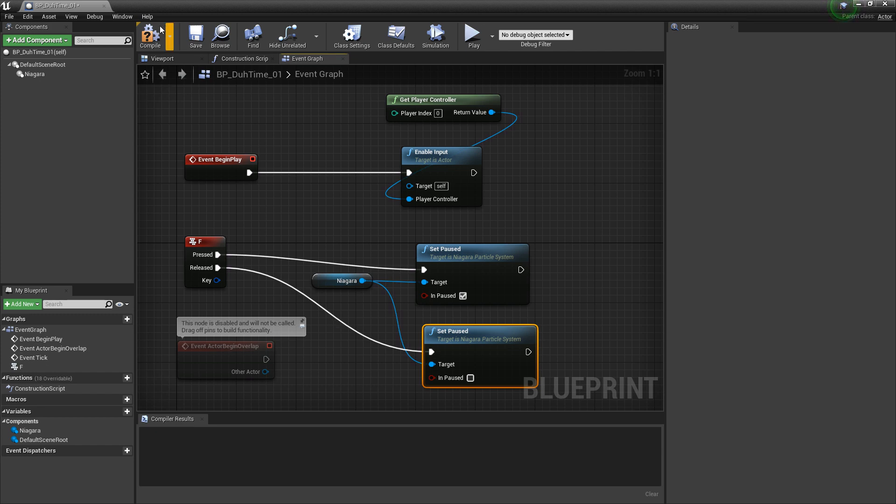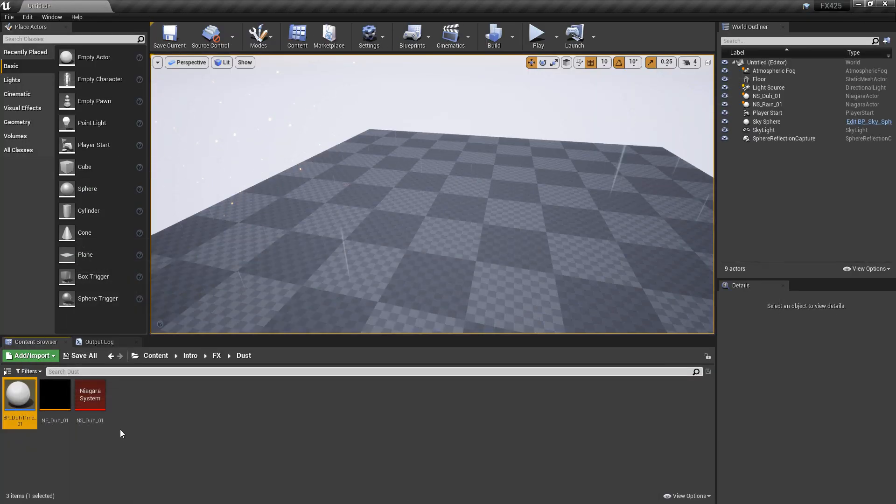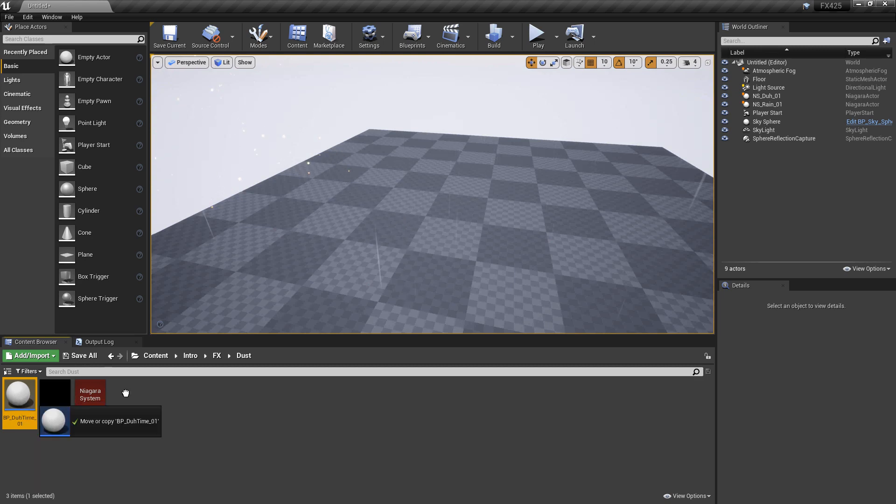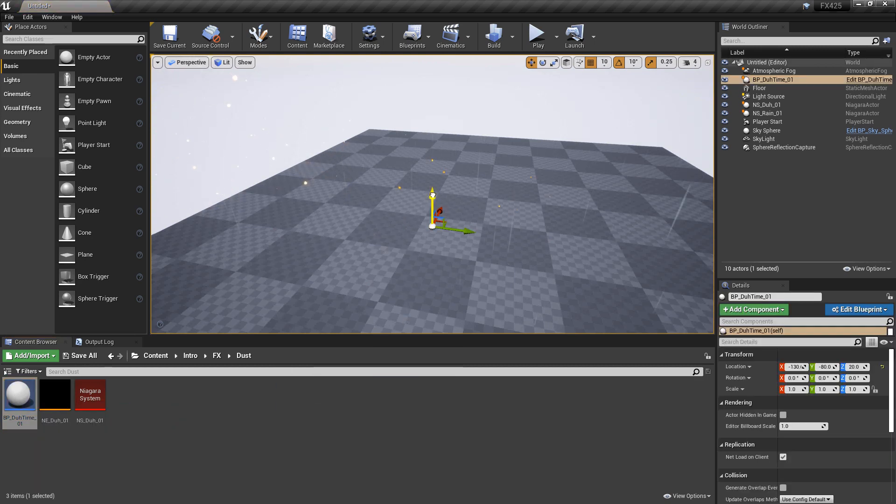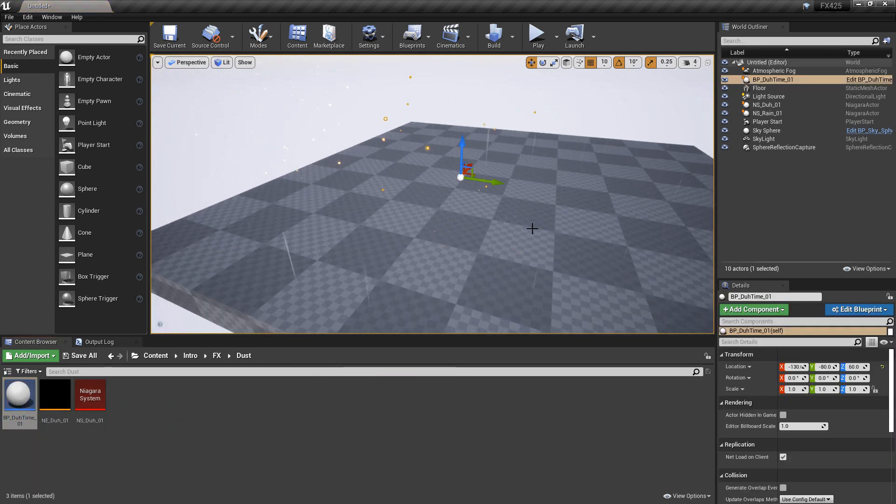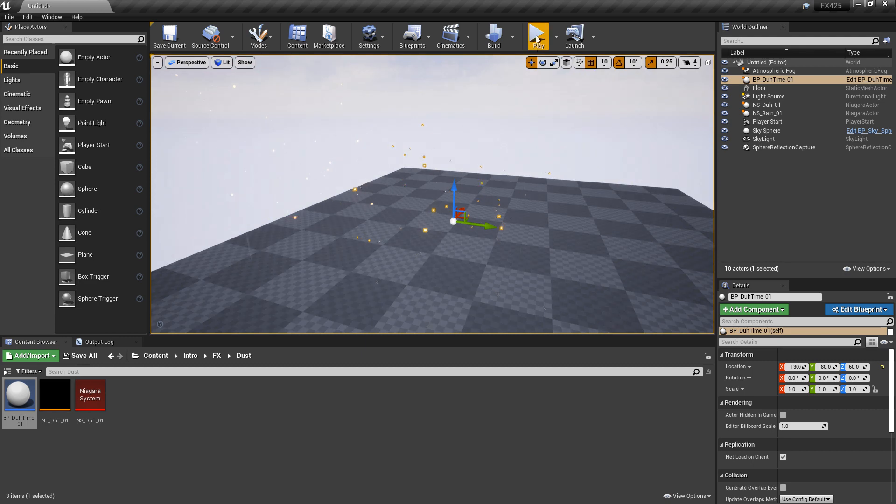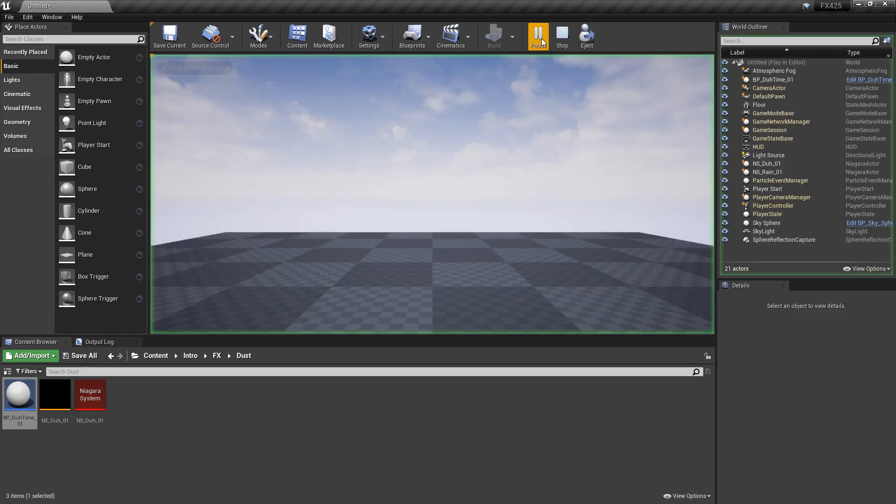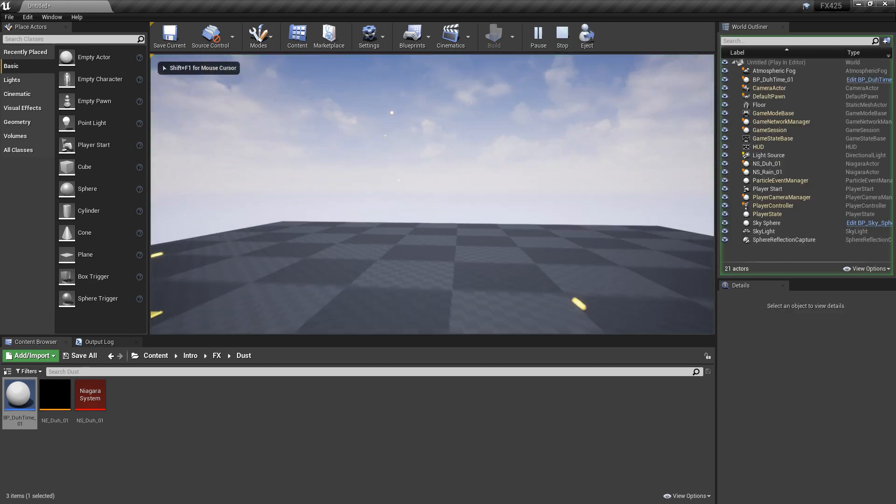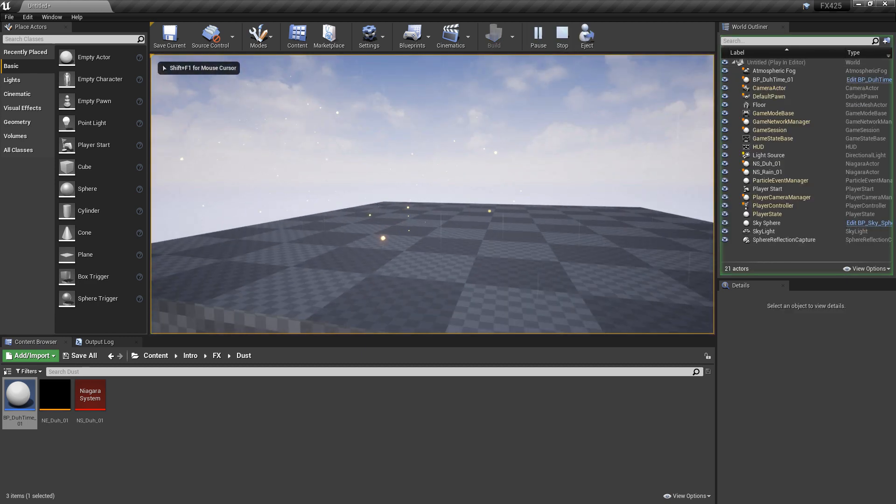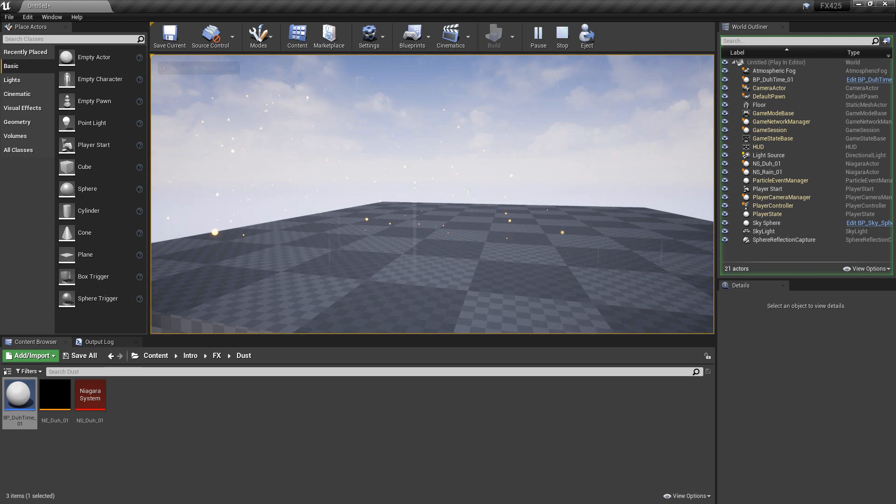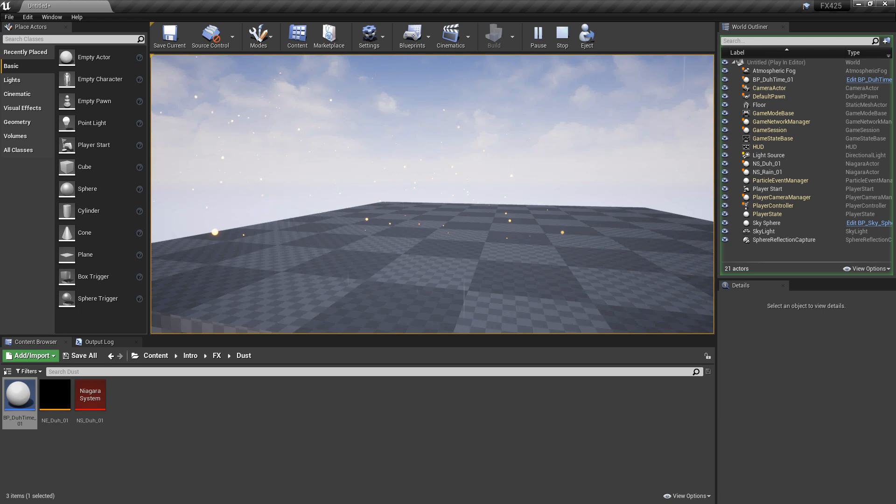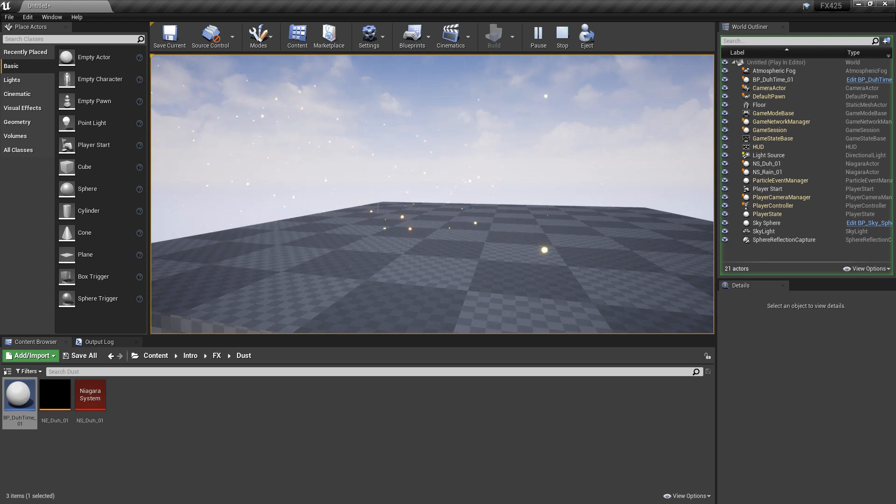So, let's go take a look at this. We're going to compile and save. And now, let's drag our blueprint out into the world. Just pull this up a little bit. I'll back up. And now, I'll play. Now, if I hit F on the keyboard, it freezes. Awesome. And just this particle. And if I release F, it starts playing again. So, this is pretty cool.